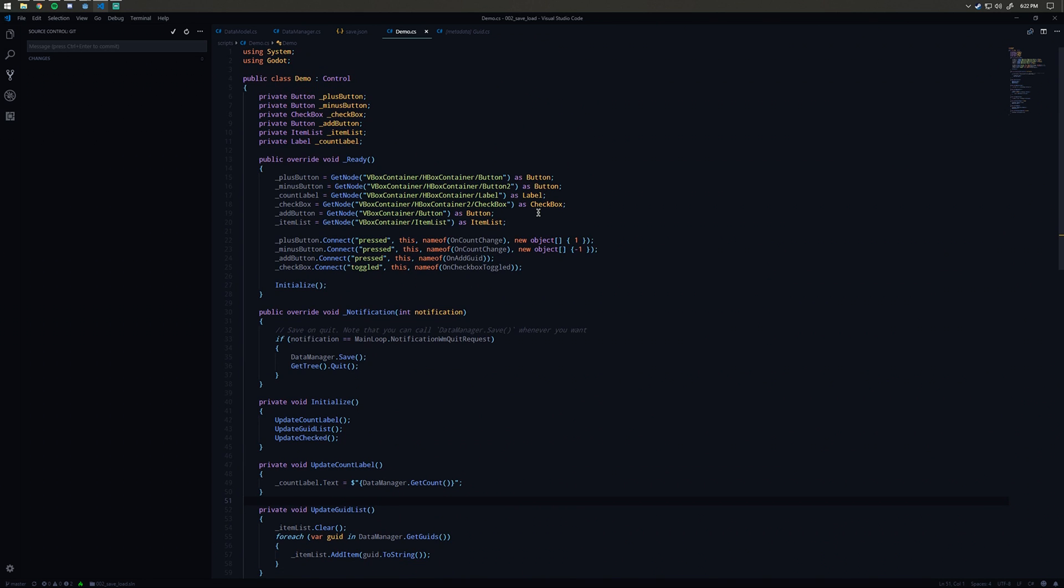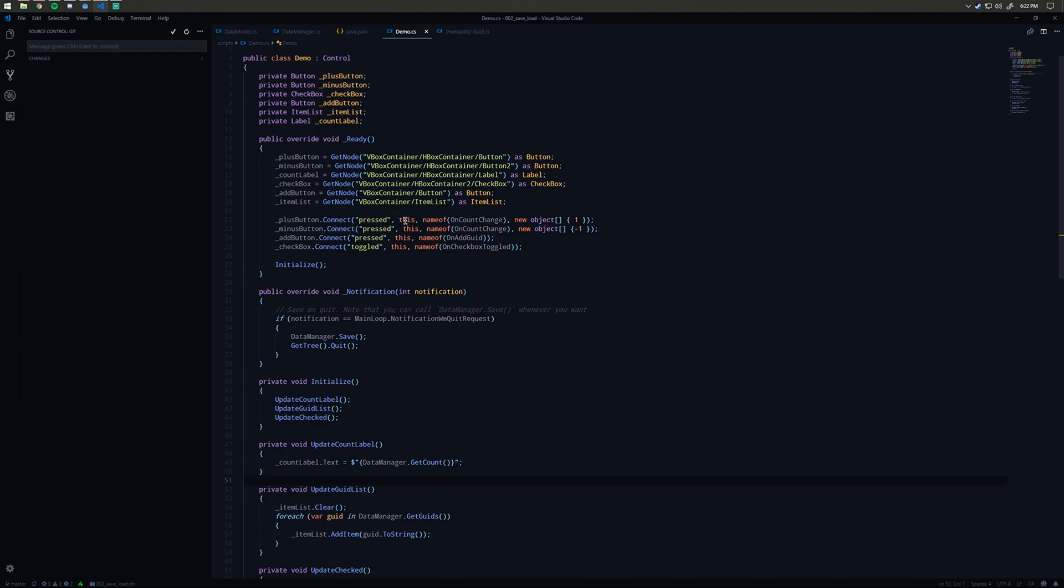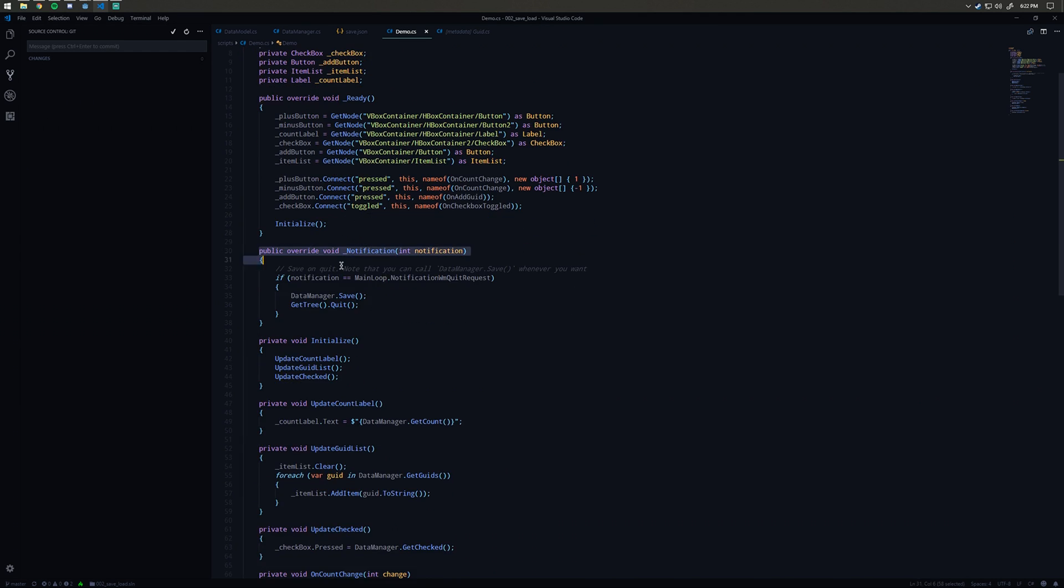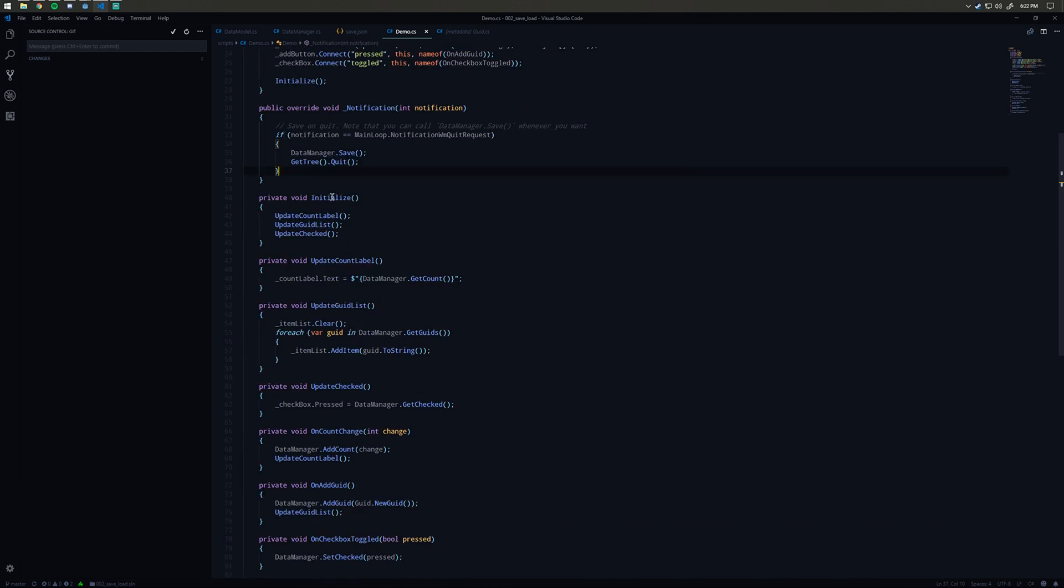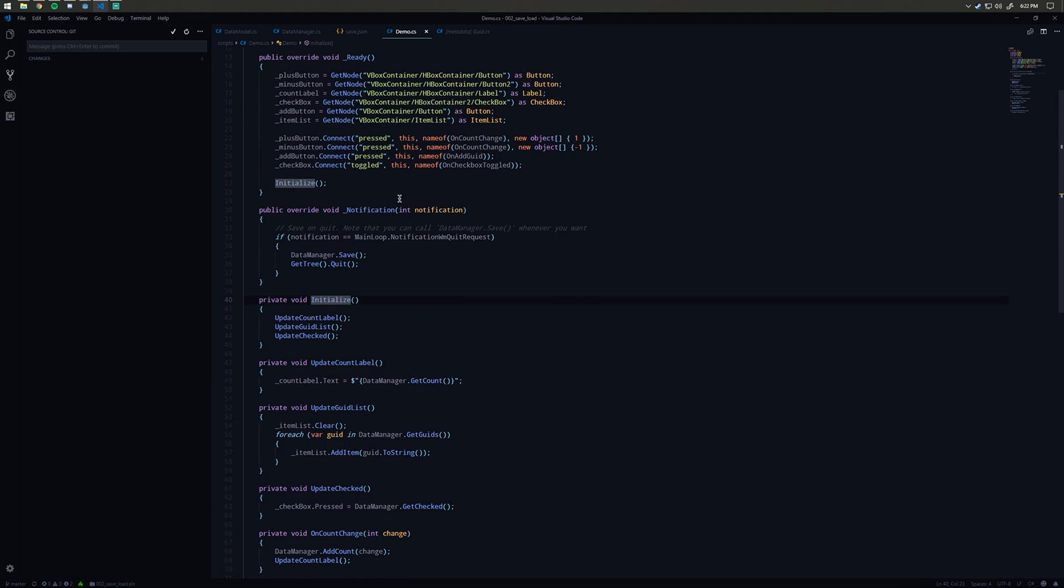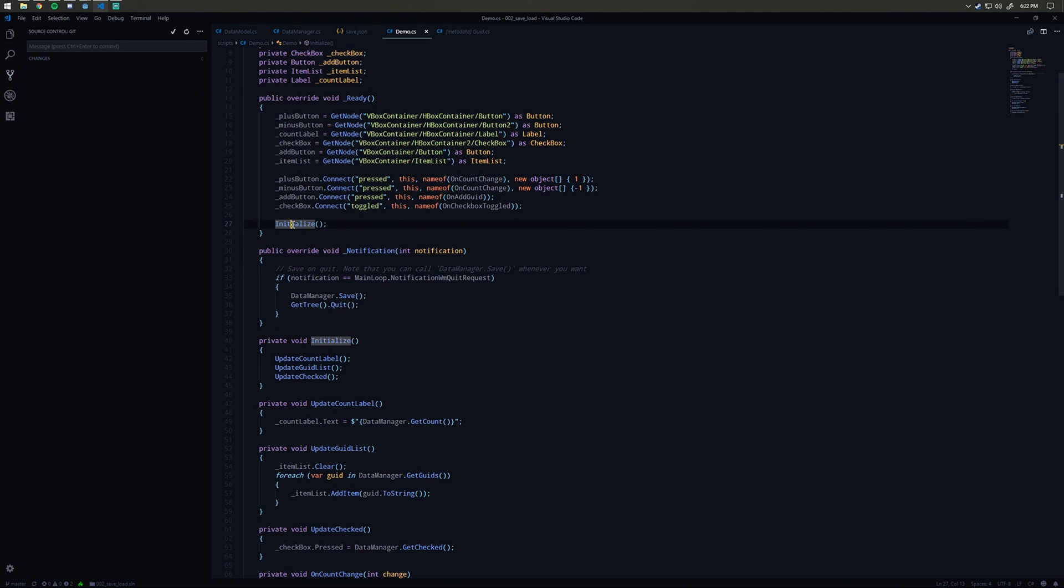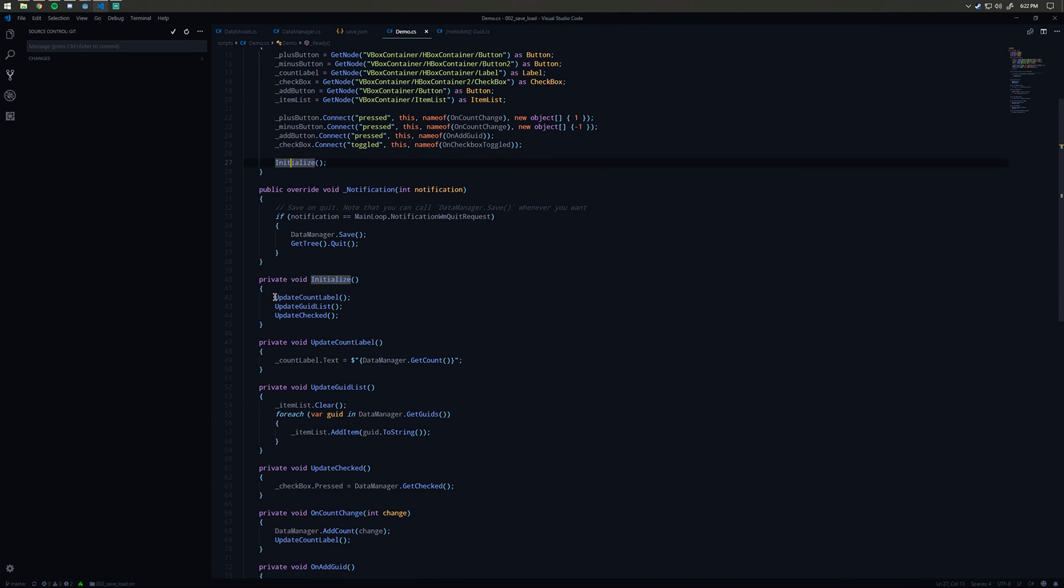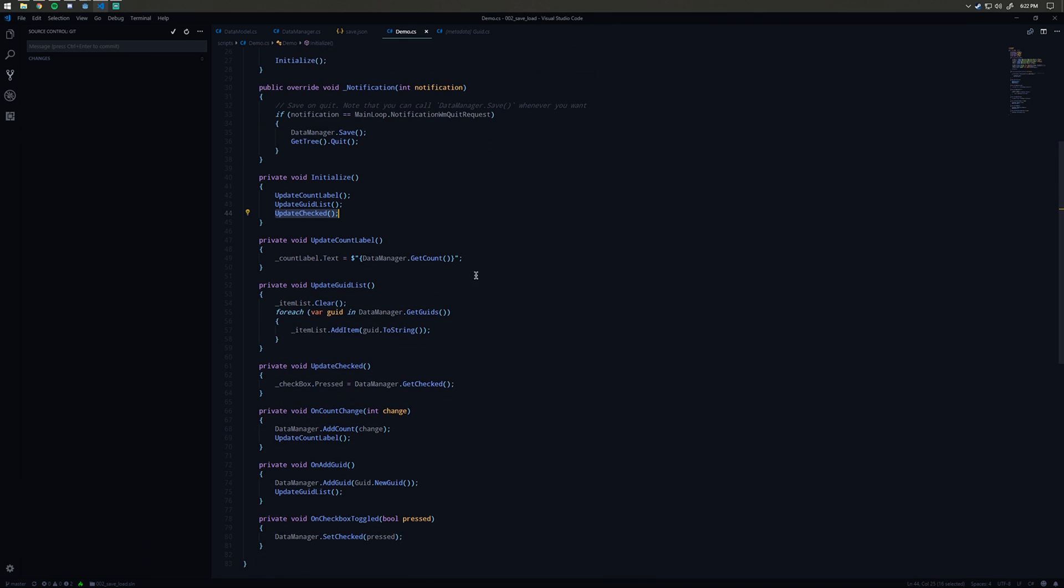So how do we use this data? Well, in here I've set up a bunch of references to the controls, so all the buttons and item list and whatnot. I'll go over this in a little bit. We call initialize here in the ready, which is going to call update count label, update quid list, and update checked.